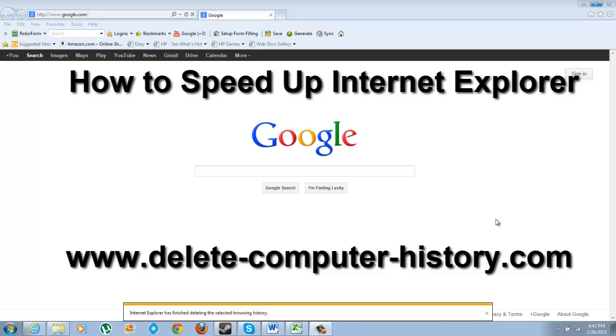Hi guys, I'm going to show you three easy ways to speed up Internet Explorer.